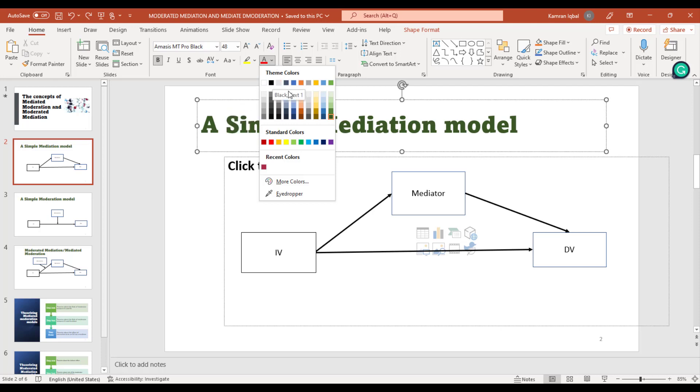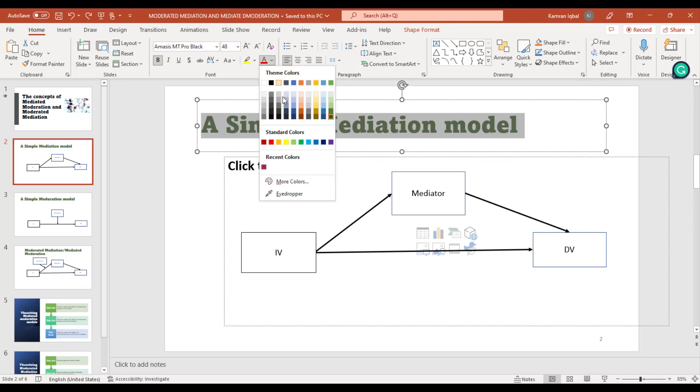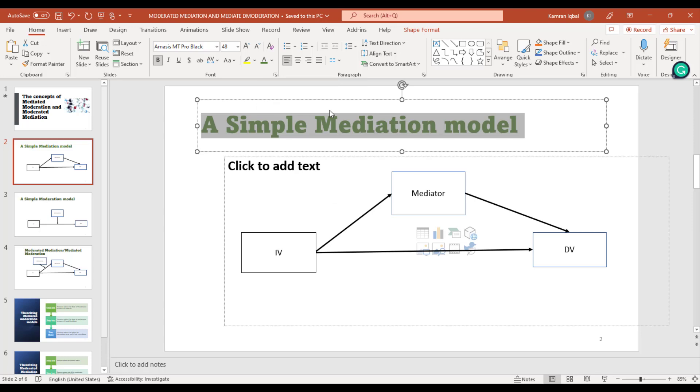For example, we can select the whole text and from here we can change the color of our text. Here is also a very good option. For example, if we have any picture and we want to pick that color for our text.